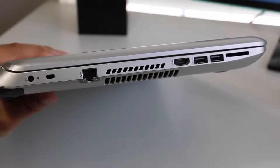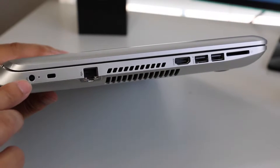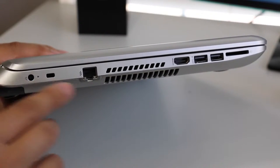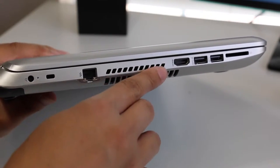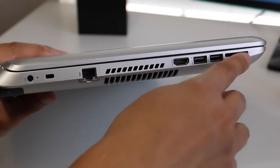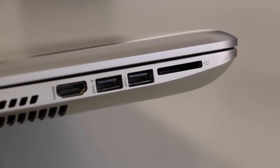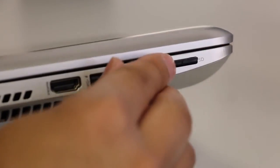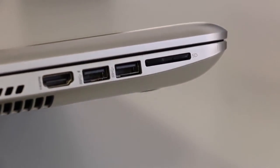For your ports on the left side, you have your AC charging port, Kensington lock, Ethernet, exhaust port, HDMI, two USB 3s, and an SD card reader. And the good news about this SD card reader is the SD card is almost flush mount with this notebook.